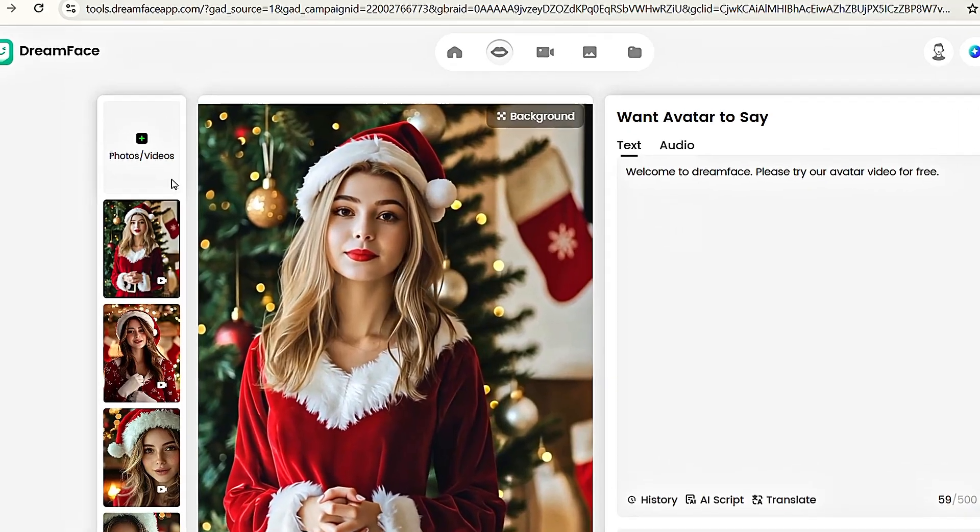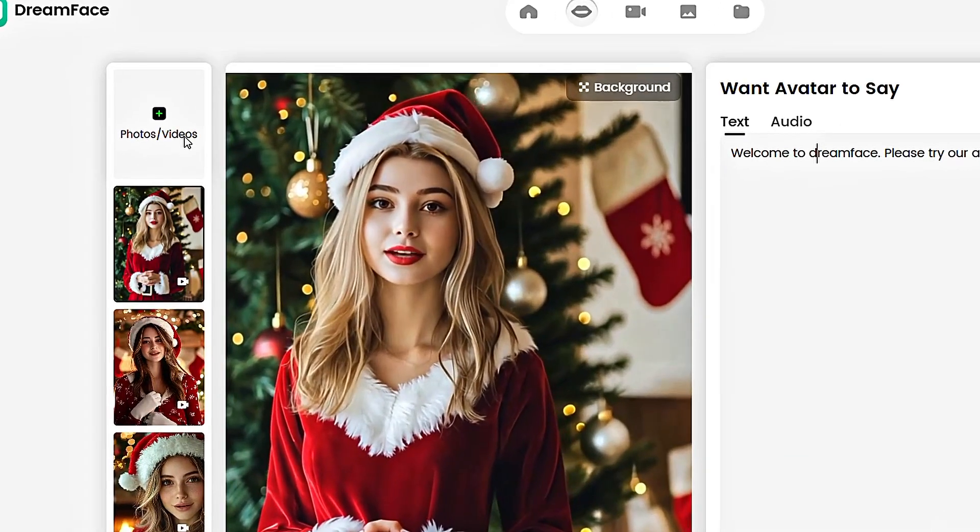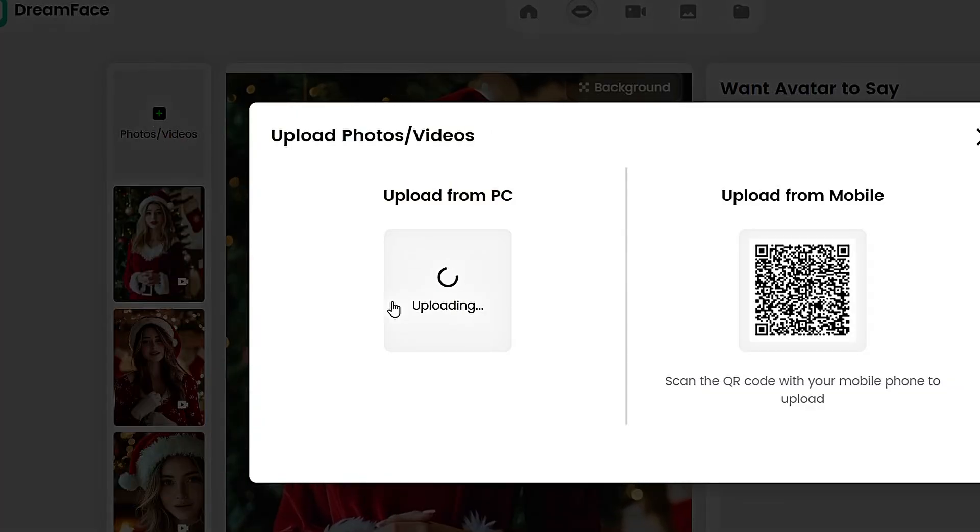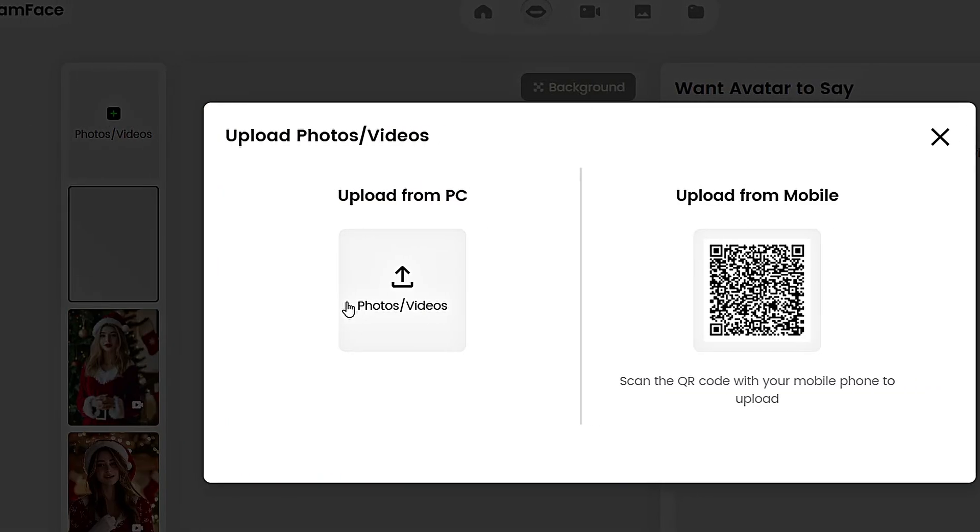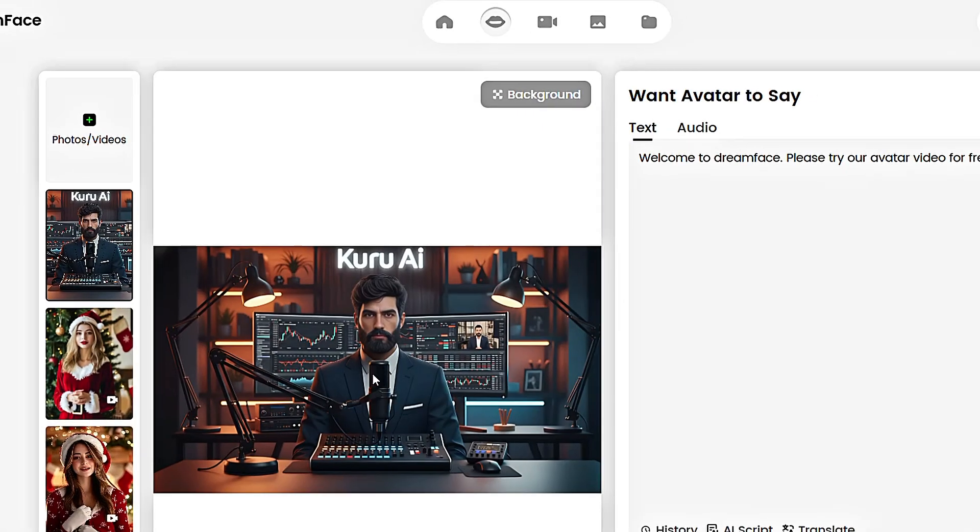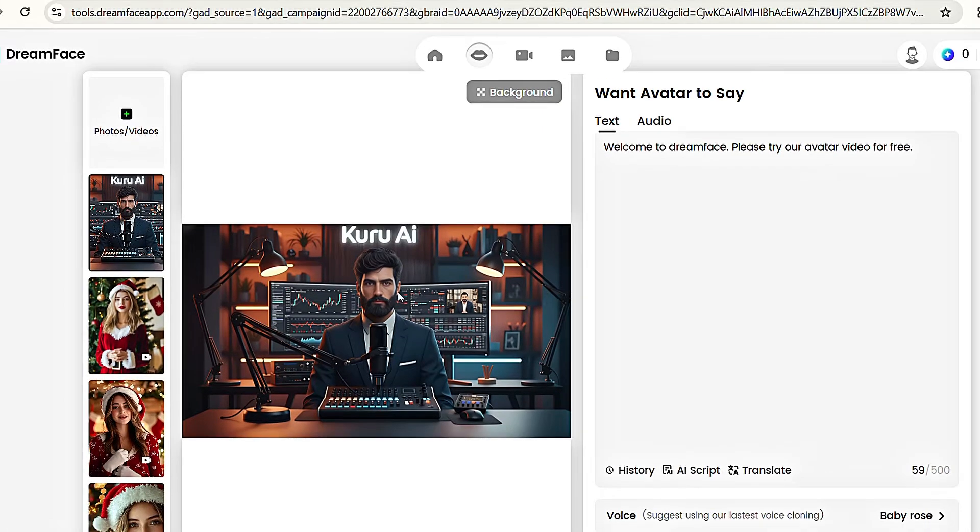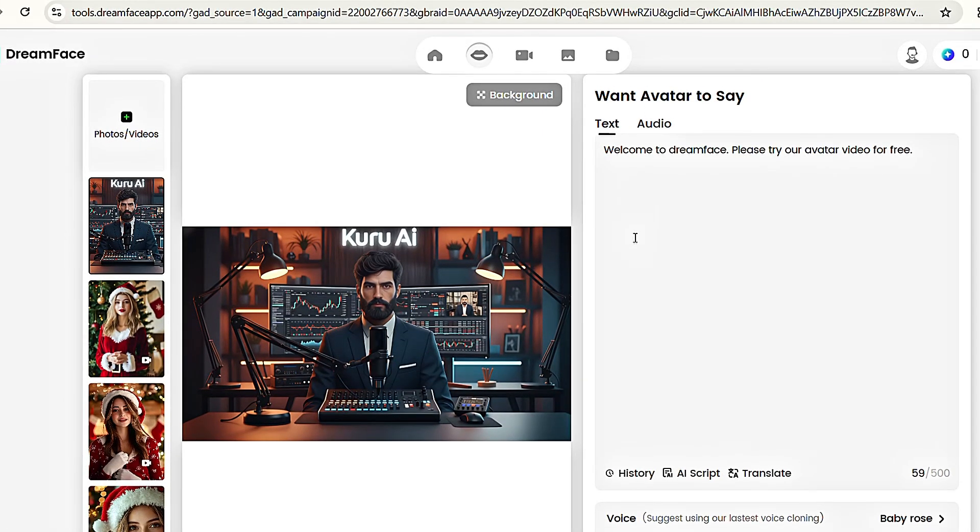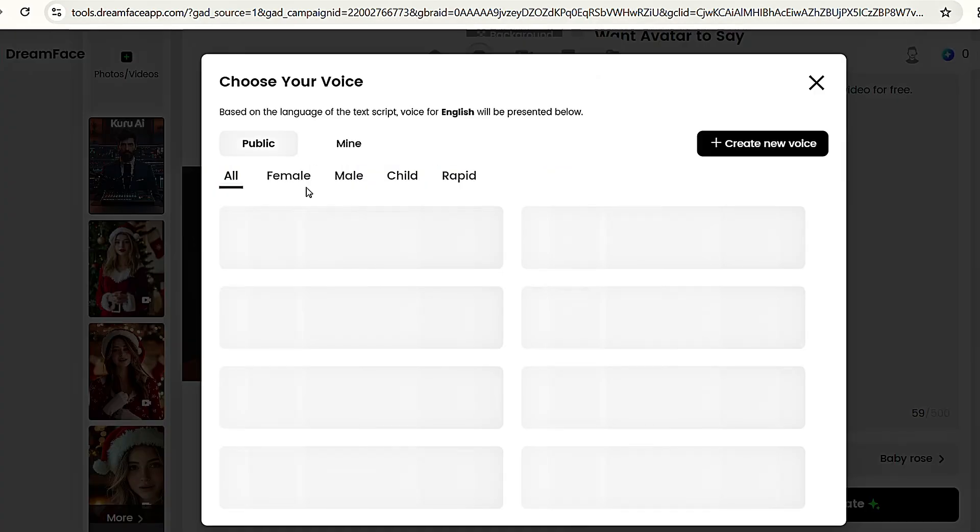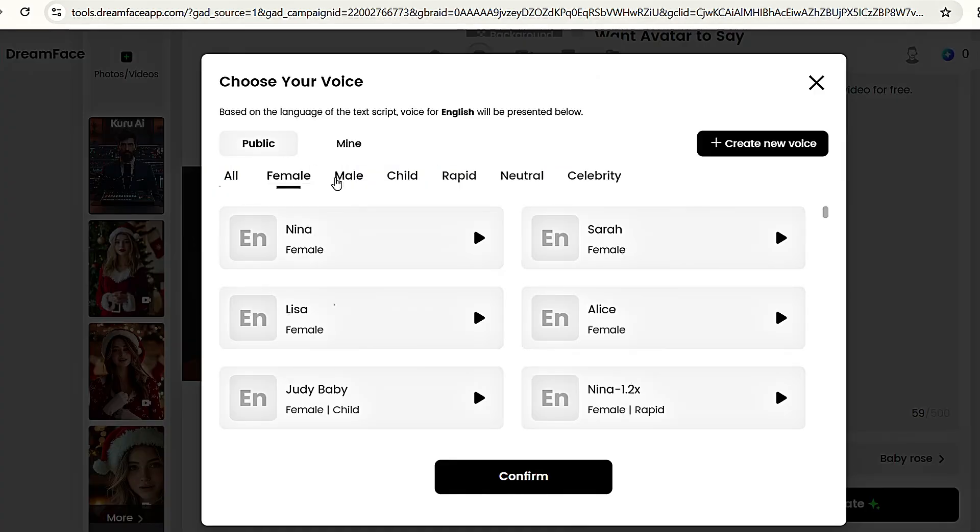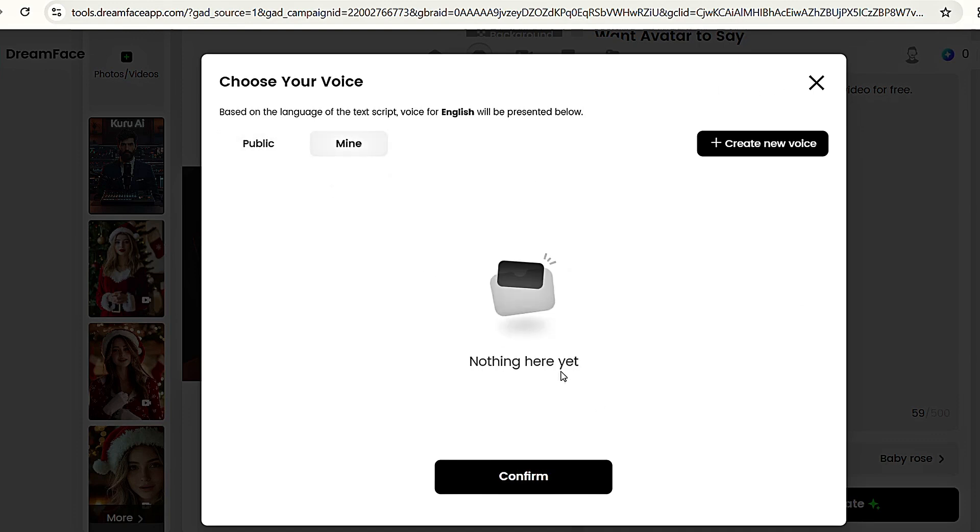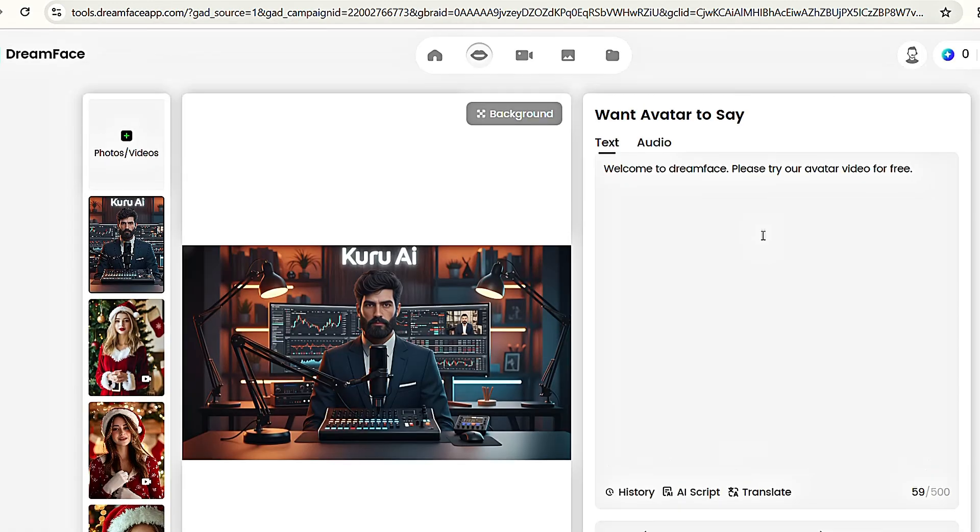Now, click on the Photos Videos option and upload your upscaled avatar image there. Once the image is uploaded, simply tap the X to close the window. To generate the lip sync, you can either type your text, maximum limit is 500 characters, and you can find the Voices tab where you'll find many voice options. You can even upload your own voice under the Mind section. For now, we'll add our own voice.